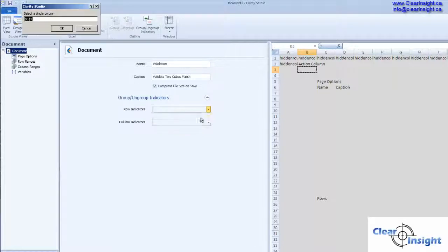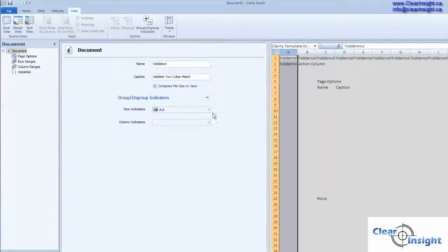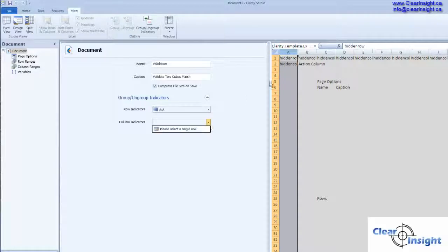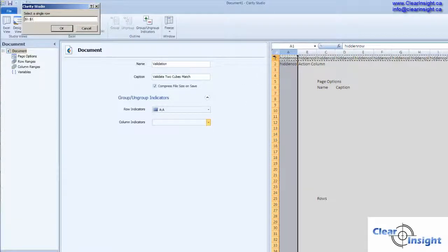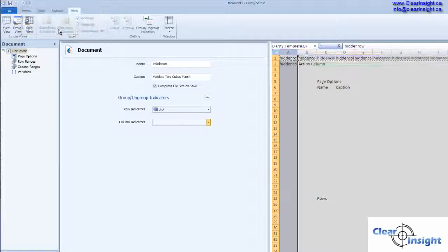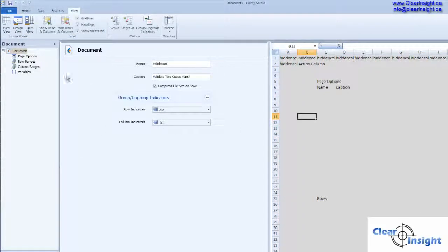Our row indicators, we'll put those in that first column. Our column indicators, put those in that first row. And we're on our way.